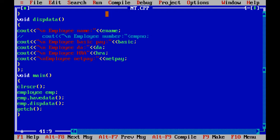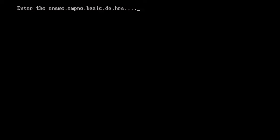Employee name: Raja. Basic: 18,000. DA: 4,000. HRA: 6,000.